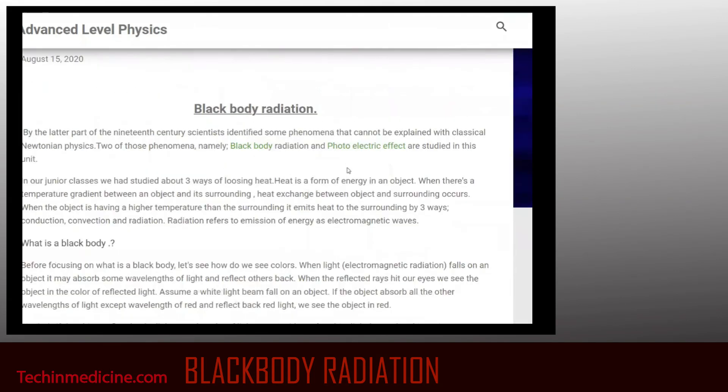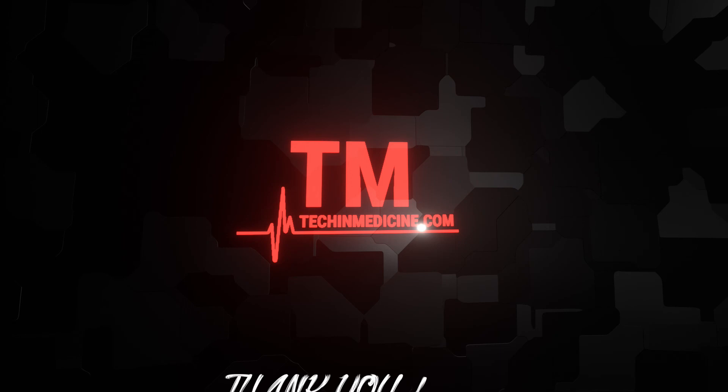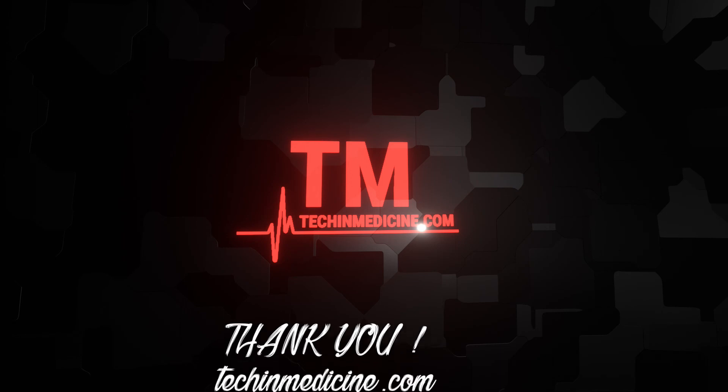Okay guys, here comes to the end of our video. Thank you.